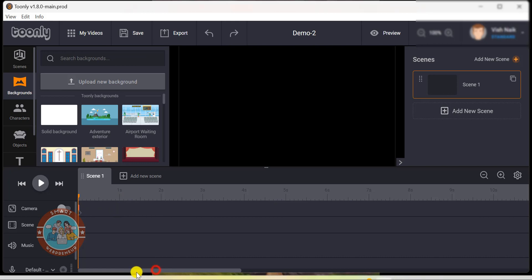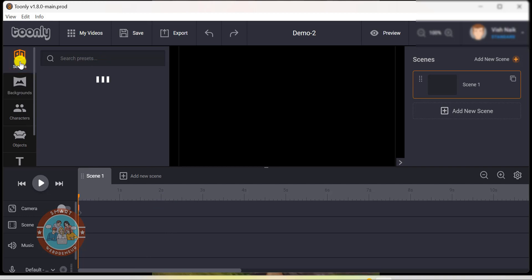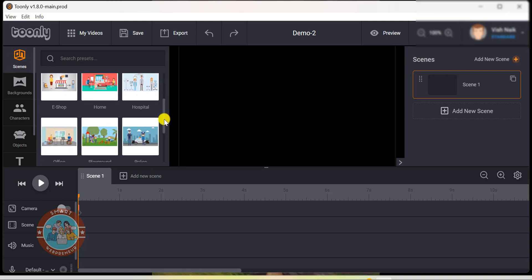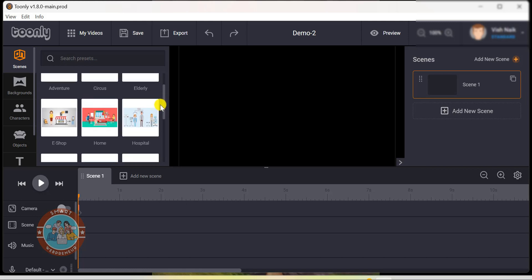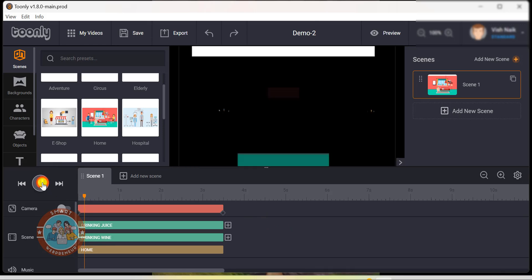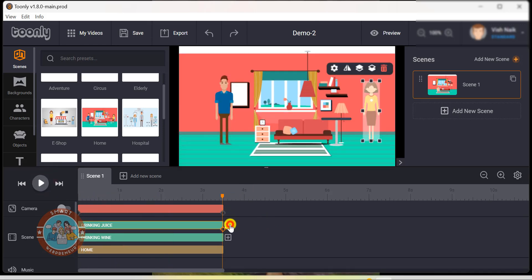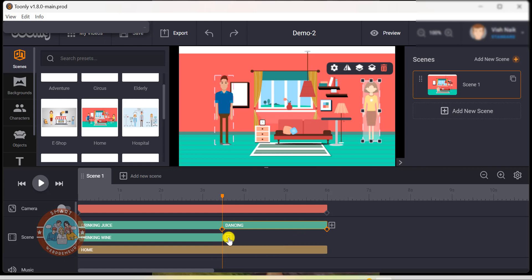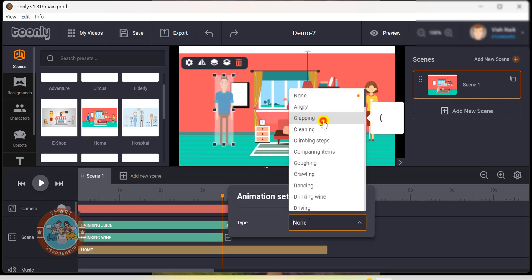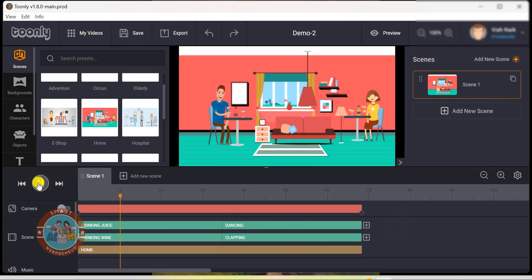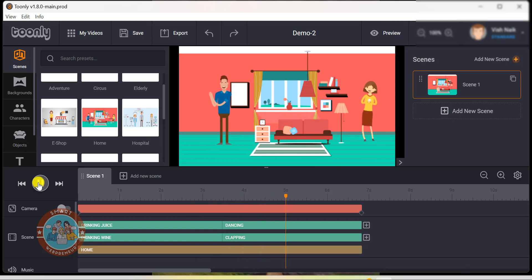Now let's look at the assets we get with the Toonly standard subscription. We can access all the available assets from the left side menu. First, there are scenes. These are like ready-made templates that come equipped with all the necessary elements such as backgrounds, characters and props. Simply choose a scene that fits your video's theme and drag and drop it onto the canvas. You can also change the character animation and add more characters and props to these scenes. With the standard subscription, we get access to 10 pre-made scenes suitable for different scenarios.